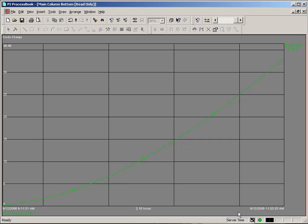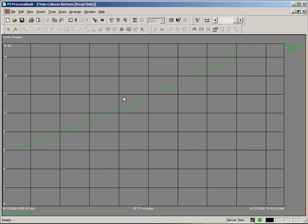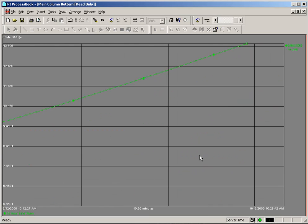You'll notice that this trend changed to a static trend — it's no longer updating, and we have drilled down to a time period of 2.15 hours. You can continue to drill down into this trend to as deep or as fine a slice as you'd like by simply continuing to zoom.